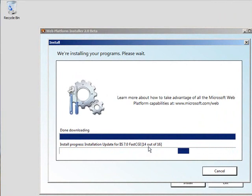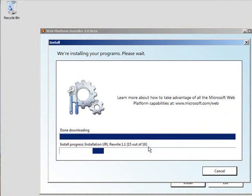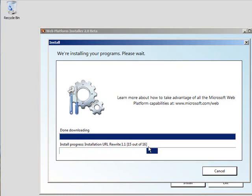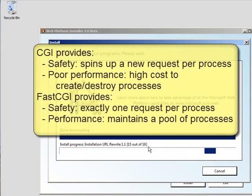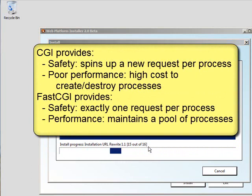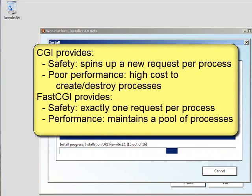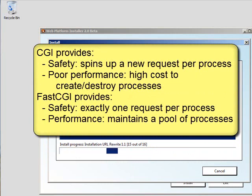While that's going on, let me talk to you a little bit about FastCGI. We've been able to host PHP applications on IIS for some time now. What we did was we would spin up a new process every time a request came in, and that made sure that your application was safe. There are varying components or modules in PHP that are not thread safe, and so by spinning up a new process for each request, we were able to make sure that your application was safe.